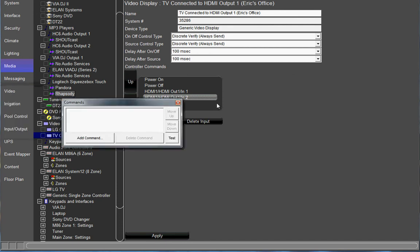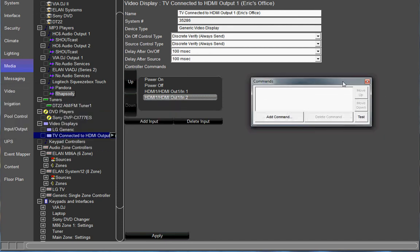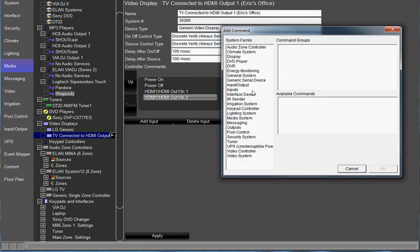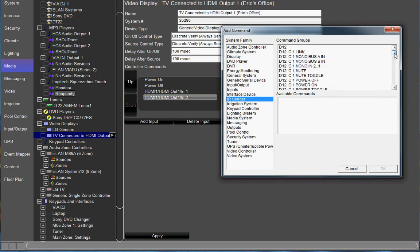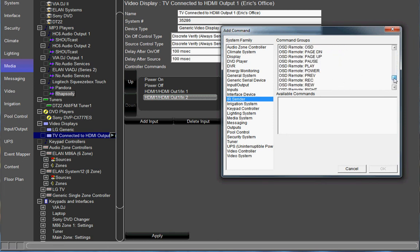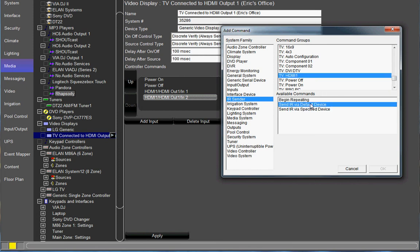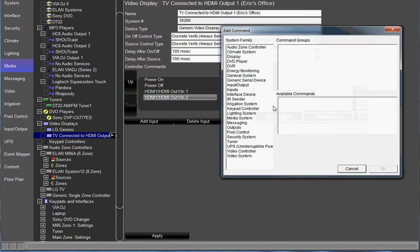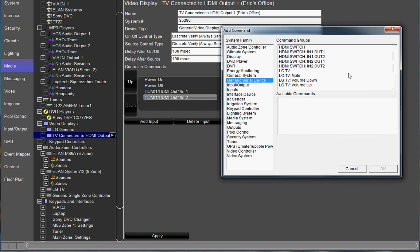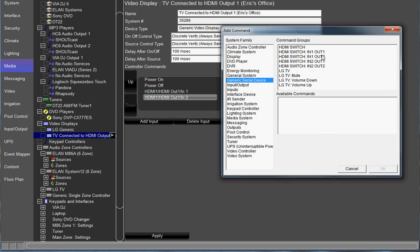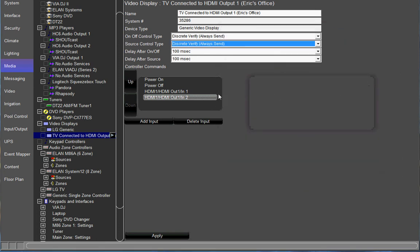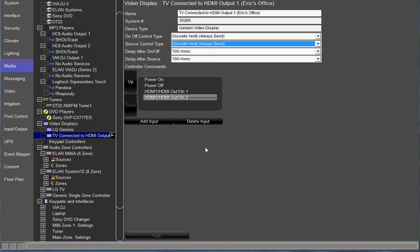And let's add the commands for our input 2 of the HDMI switch. Add command. We're going to add the TV command first. IR sender. Scroll down to the TV HDMI 1 command. There it is. Via default device. Add another command. It's going to be our generic serial device. This is going to be output 1 input 2. Send via default device. OK. So now we have commands on both inputs. Go ahead and apply that.